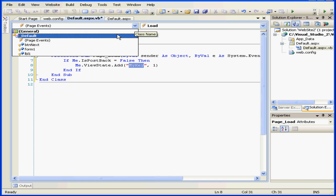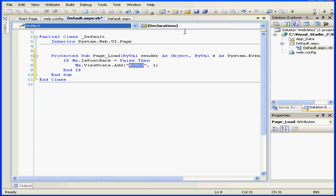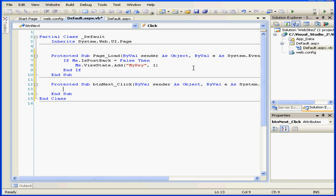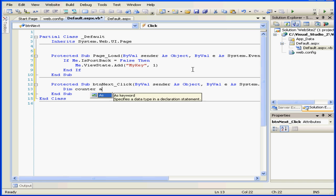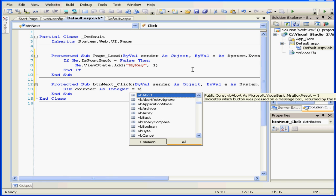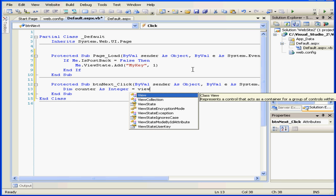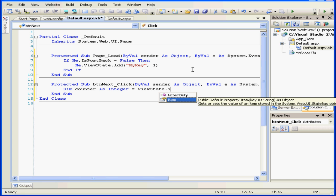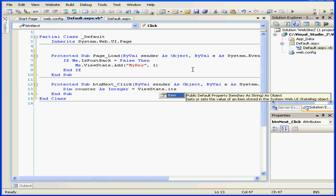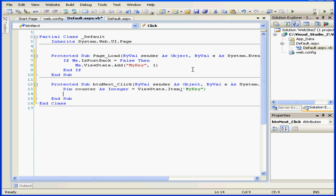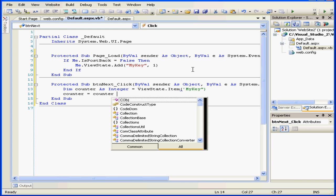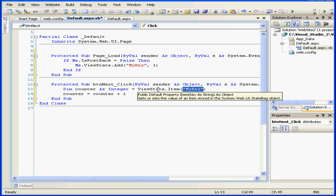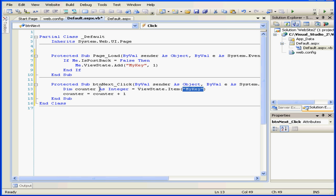Now let's go modify our button, btn next, and choose a click event. Let's type some code. Dim counter as integer equals ViewState.item My key. And now our next line: Counter equals Counter plus one. Here we retrieve the item from the ViewState collection and put it in the variable counter.